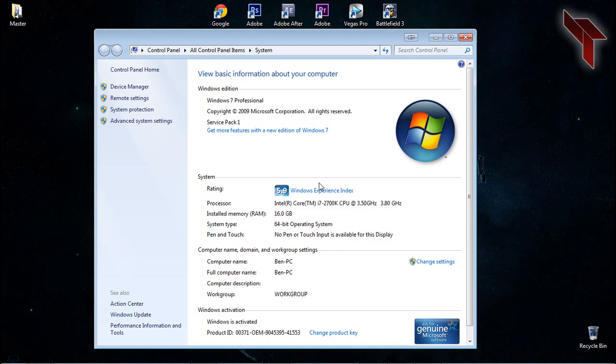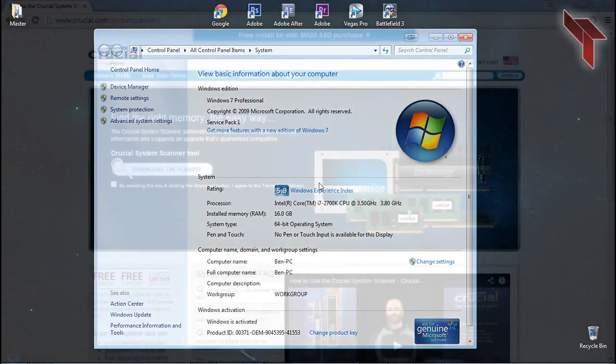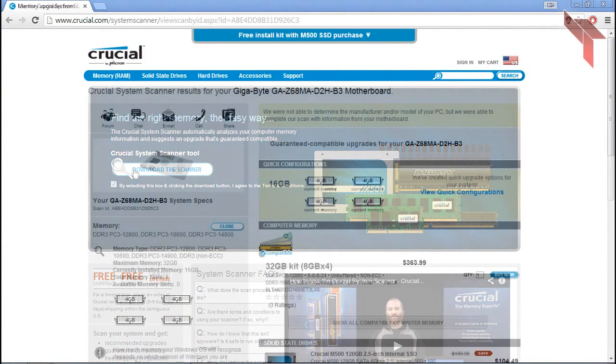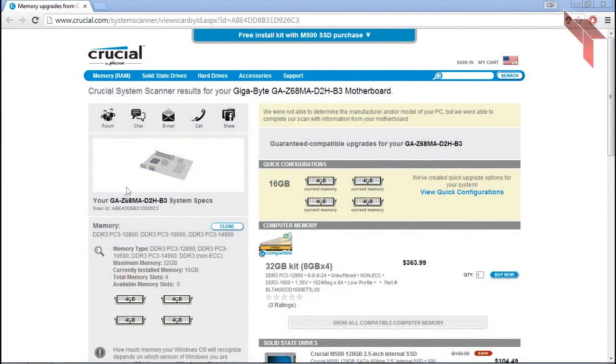Research your motherboard to find its max RAM capacity. There's a program called the Crucial System Scanner and there's a link to it in the description. This program will scan your computer and give you feedback about what type of RAM you have and how you can improve it.